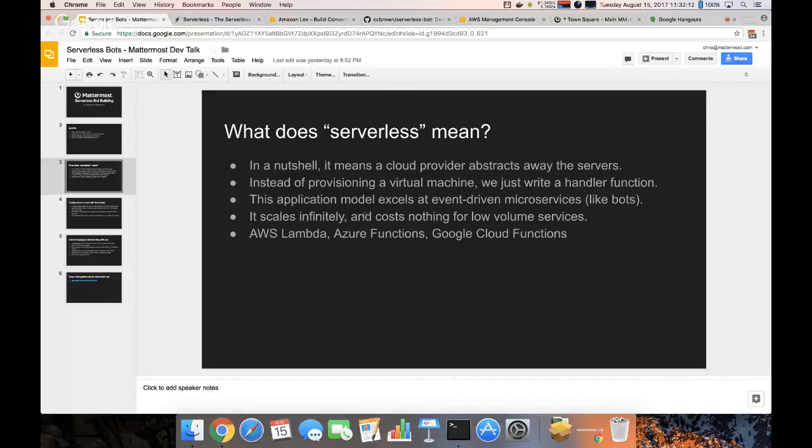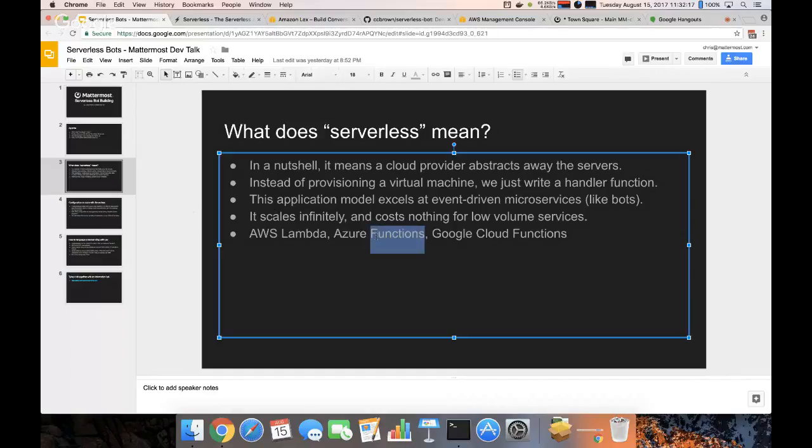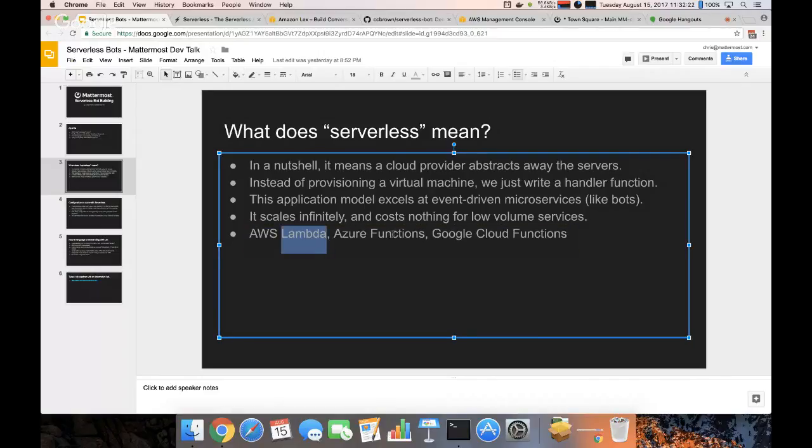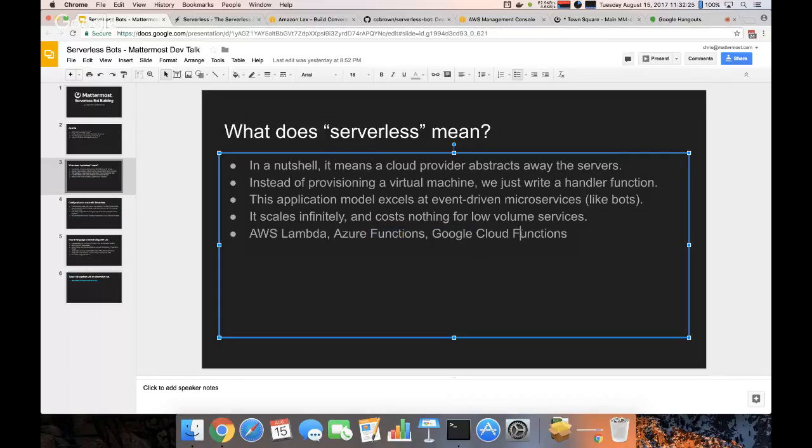So it's really good for small personal microservices and stuff that you don't want to have to pay for to deploy. And all the major cloud providers have serverless offerings like Amazon has Lambda as their end, and Google Cloud just call them functions.